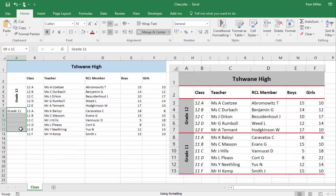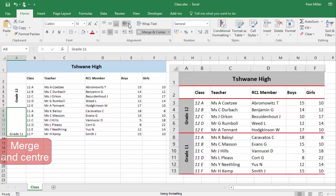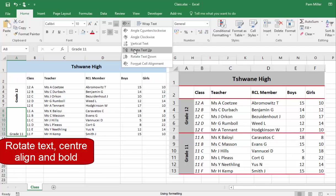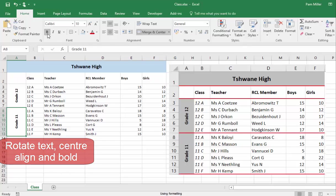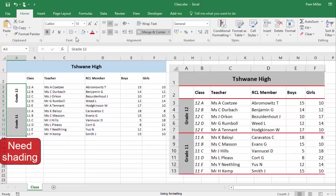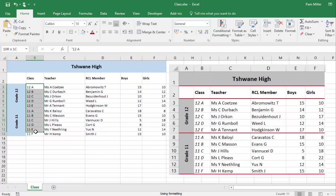That text, merge and centre, rotate, centre align, bold. Both of these cells need the same shading. That text is in italics.